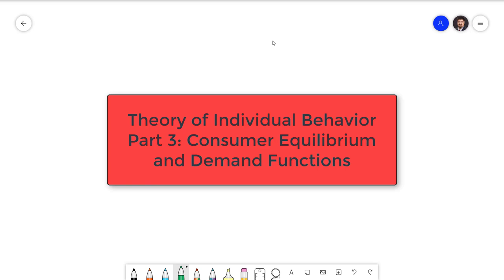Hello everyone, I'm Sebastian Wai and this is Managerial Economics. In this video we're going to combine what we know about consumer preferences and budgets to find the consumer equilibrium. We will then show how consumer choice leads to demand functions.